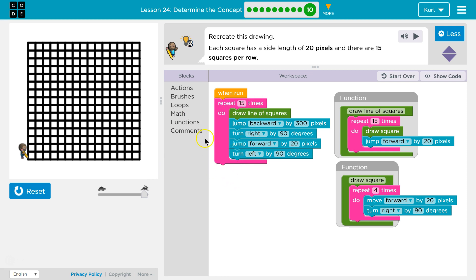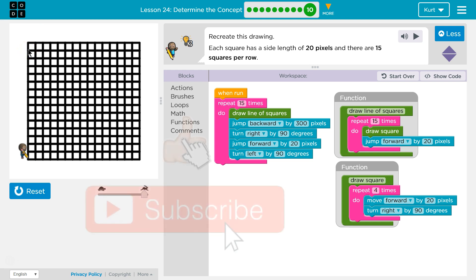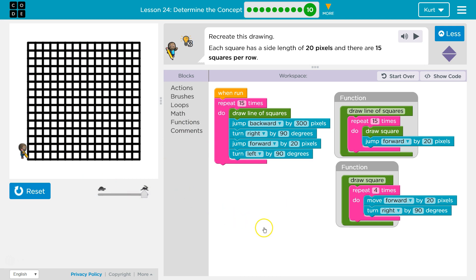When run — 15 times. All of the code in here runs 15 times. First line: draw a line of squares. The computer finds this, repeats 15 times: draw a square — four times move forward 20 and turn right, that's one side, two, three, four, done. Then jump forward 20 pixels, ready for a new square — 15 times over. Once I finish the row, jump backwards 300, turn right, jump down 20, turn left, hit the bottom of my loop, and start again — drawing 15 lines of squares. That was super tricky. Awesome.